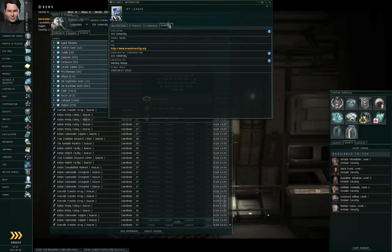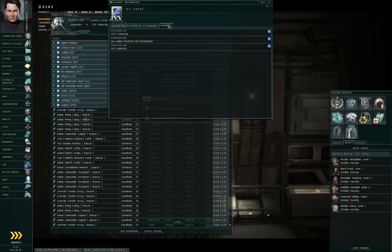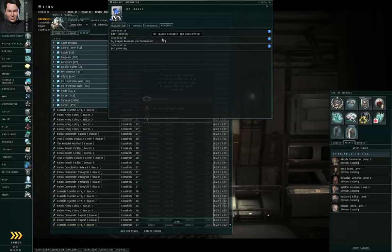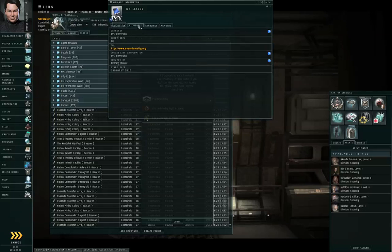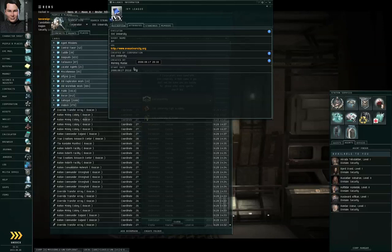And you can go to the Members tab for the alliance, and you can see that the alliance is composed of Ivy League Research and Development, Eve University, and Dust University. And also that the Ivy League Alliance was created by Morning Maniac on 2006, September 17th.